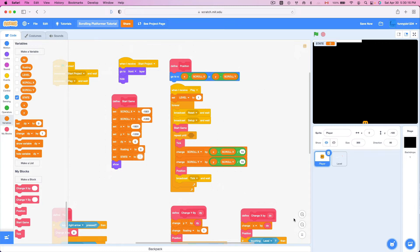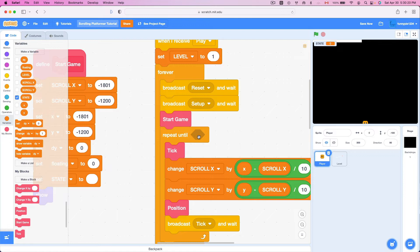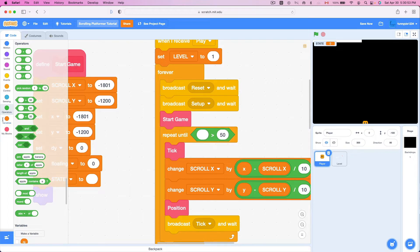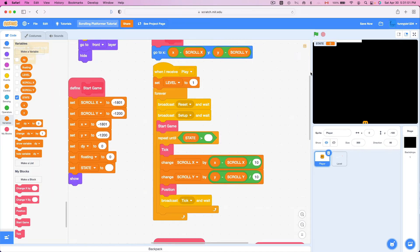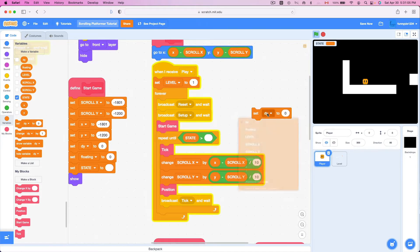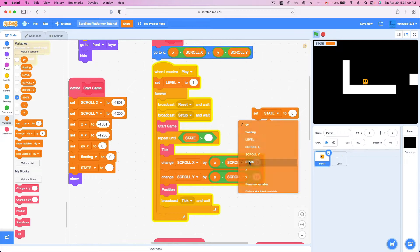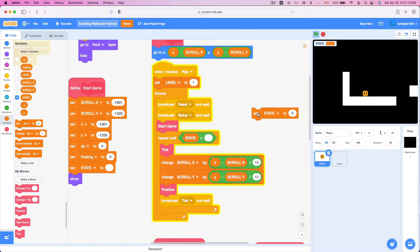Remember this repeat-until block — I told you to leave it blank so it runs forever. Well, I don't want it to run forever anymore. I want it to run only until our player has died. So I'm gonna check if state is greater than the empty value. Repeat until state is greater than the empty value — if we set state to anything other than empty, say state equals zero, it will reset me, as you can see.